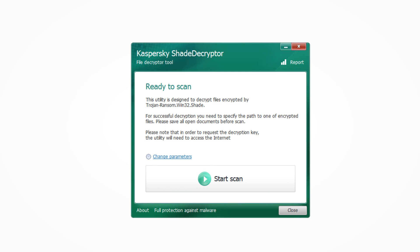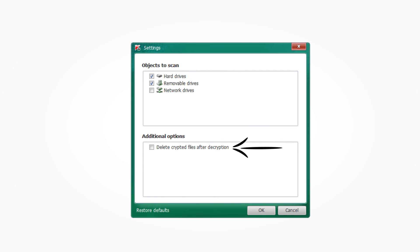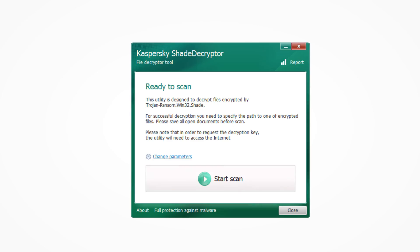Once you've downloaded Kaspersky's free decryptor, simply launch it. Click 'Change Parameters' to select where the encrypted files are and if you'd like to remove the encrypted files after decryption. Then click OK and start the decryption.